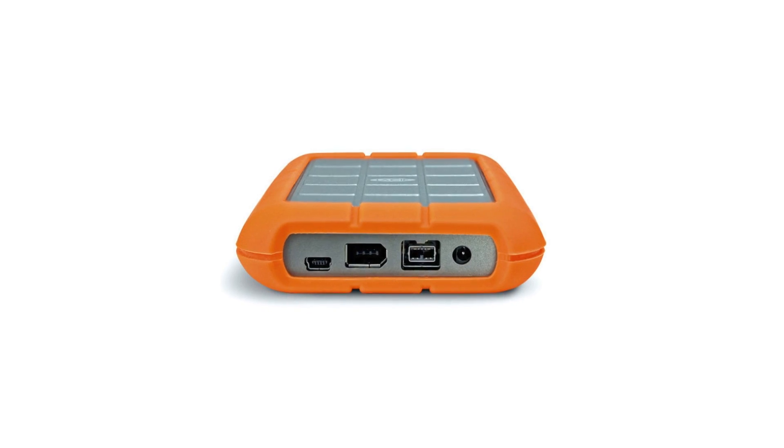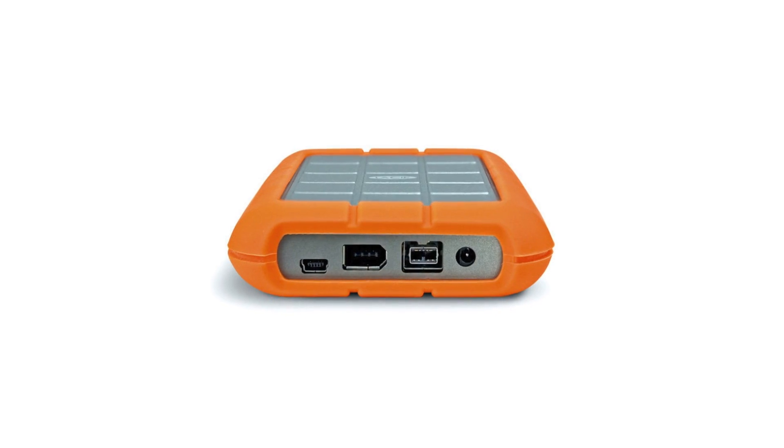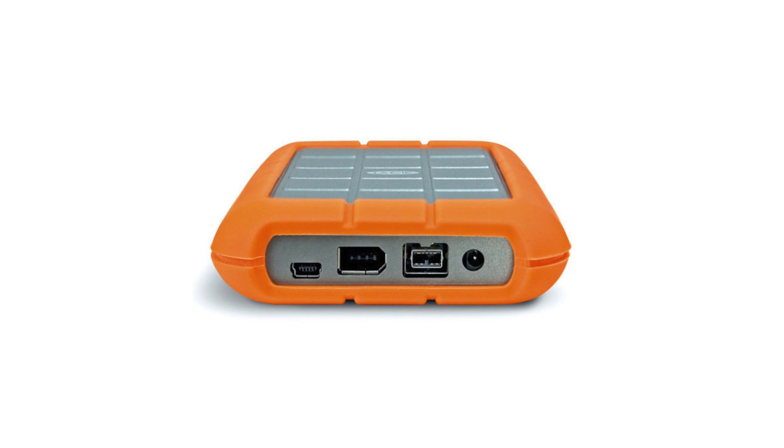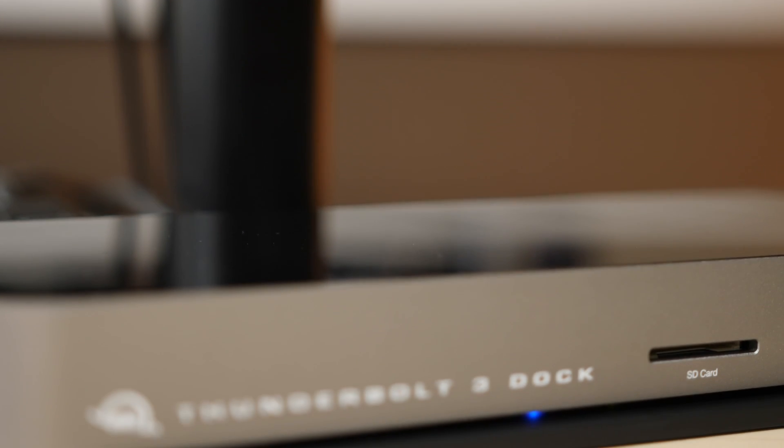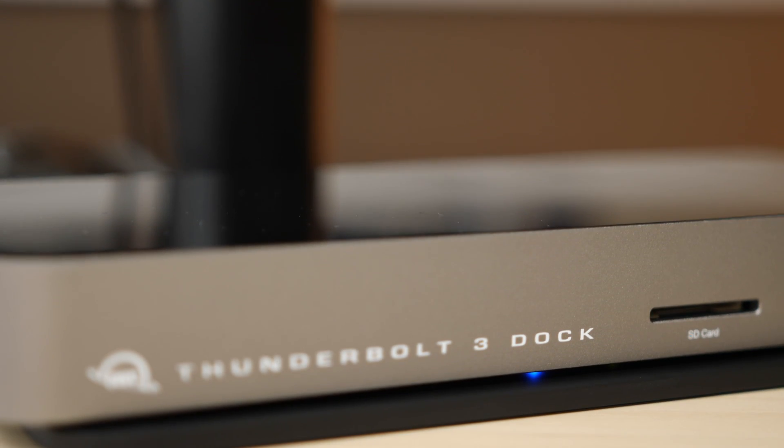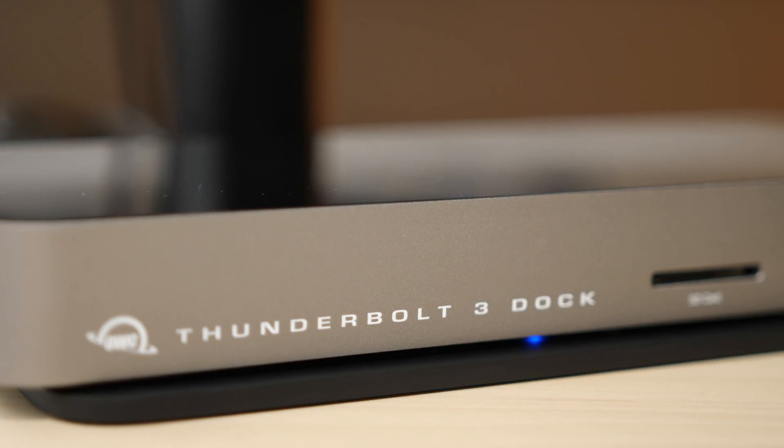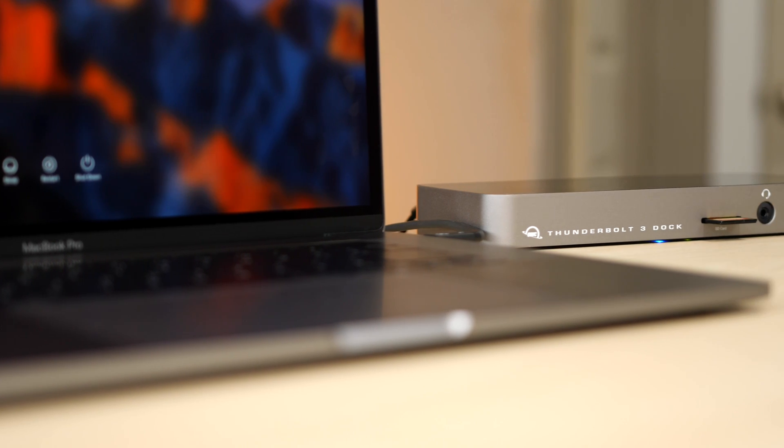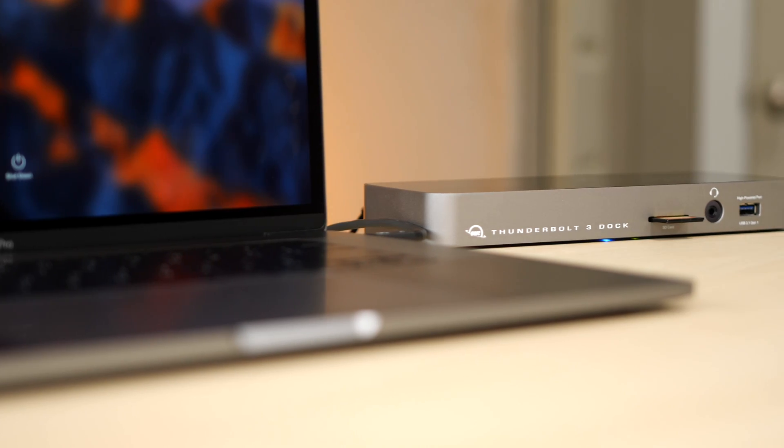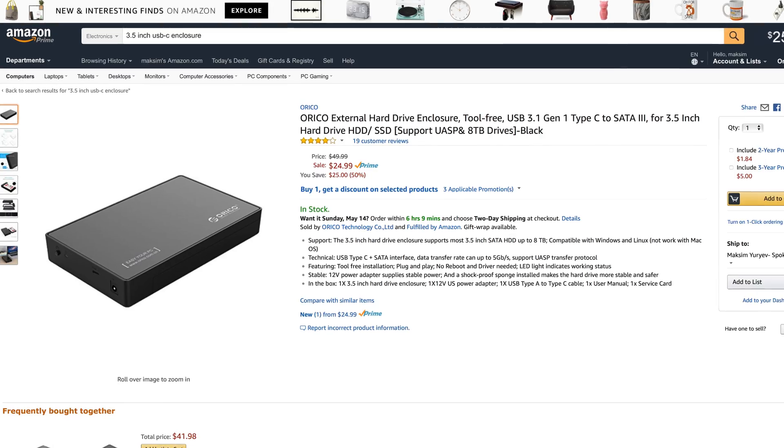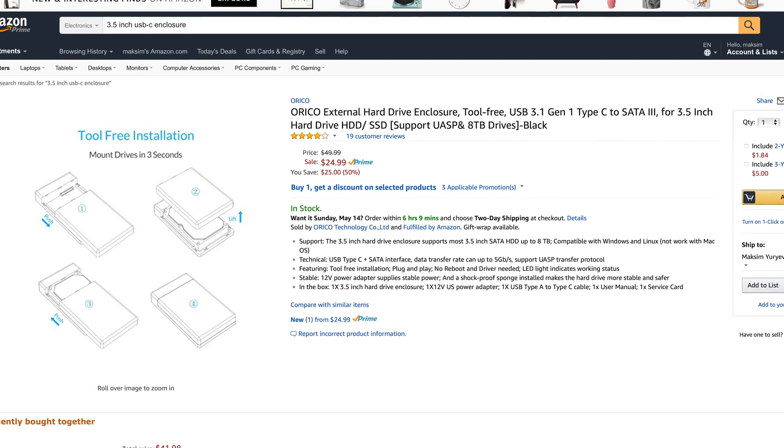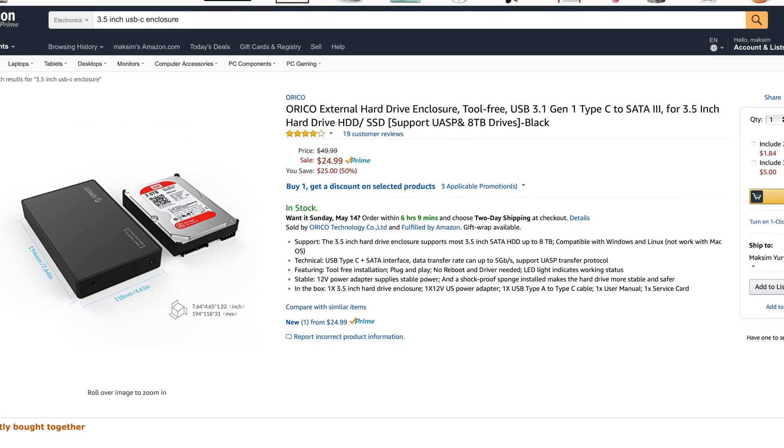We've got an assortment of Firewire 800 drive enclosures we've had for years and they all worked fine. However, buying a $300 dock to use them may be throwing good money after bad. If the enclosure is newer than a decade old, it probably uses SATA drives. If this is all you need the dock for, you'd be better off getting a new enclosure and moving the drives over for more universal compatibility.